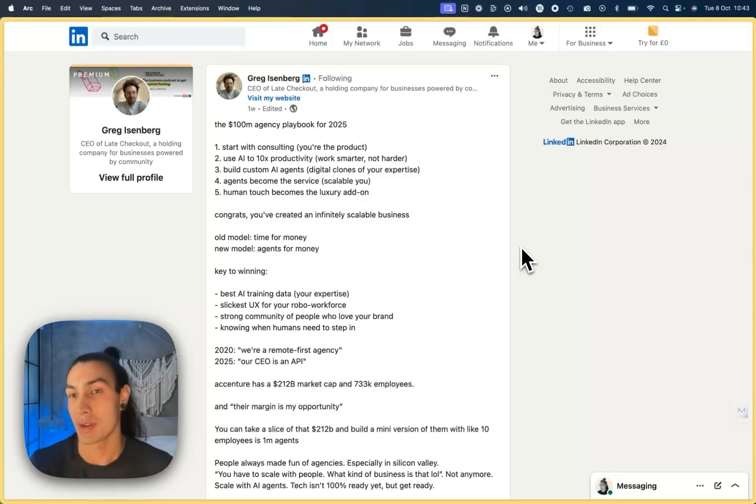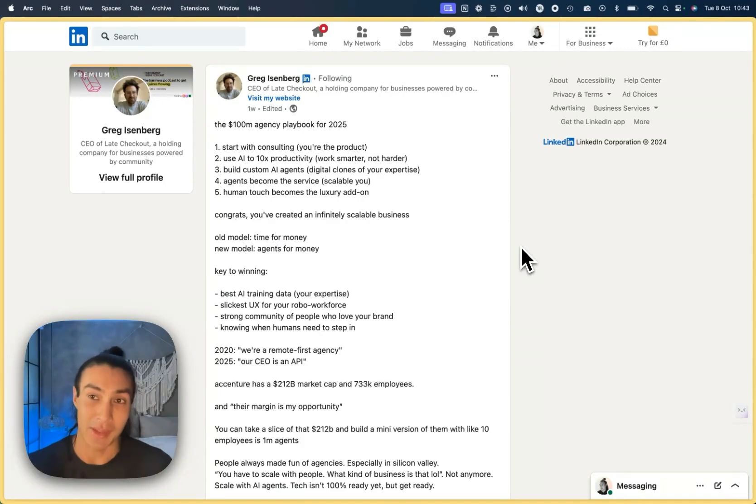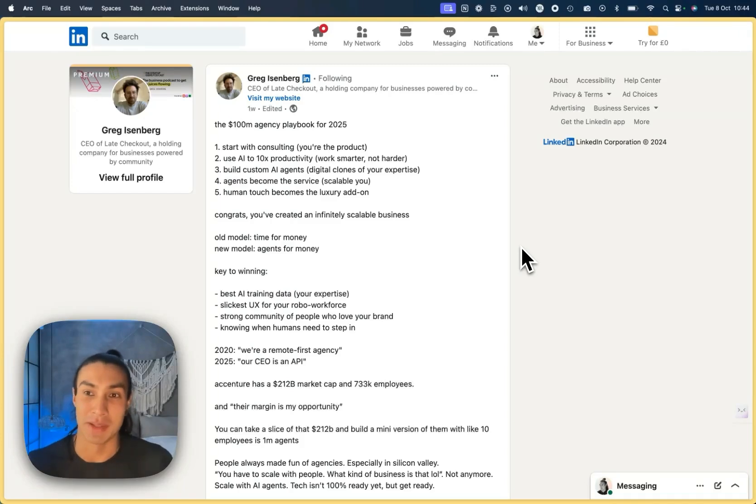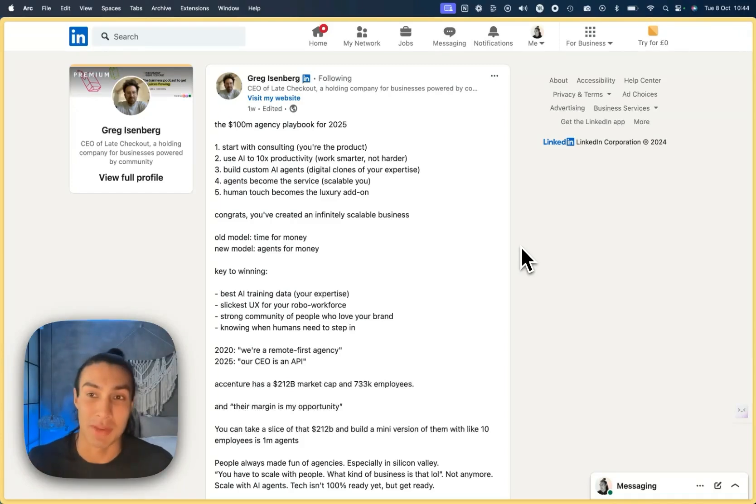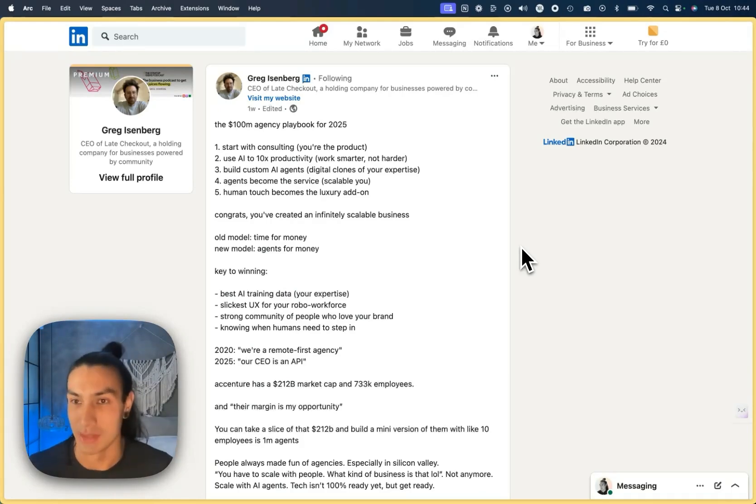A week ago, Greg Isenberg made this post about how to build a $100 million agency. Now that we have AI, you're not scaling people in agencies. You now have the ability to add digital twins to every person in that agency and therefore scale agencies in a completely different way.